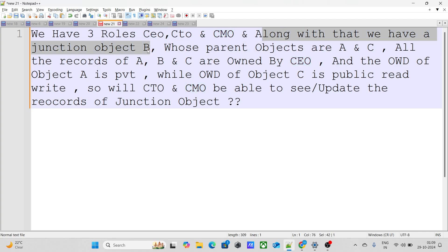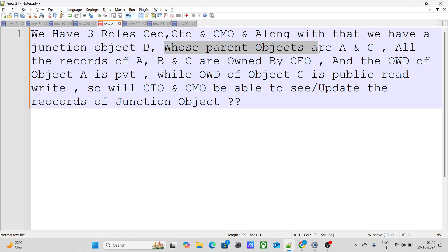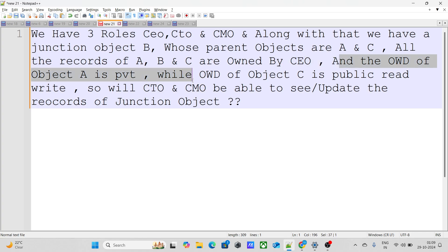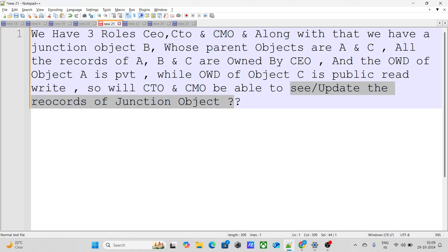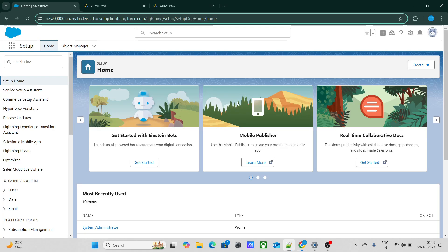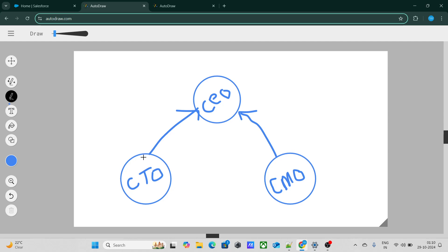We have a junction object called B whose parent objects are A and C. All the records of A, B, and C are owned by CEO. The OWD of object A is private, while the OWD of object C is public read/write. So will CTO and CMO be able to see or update the records of the junction object?